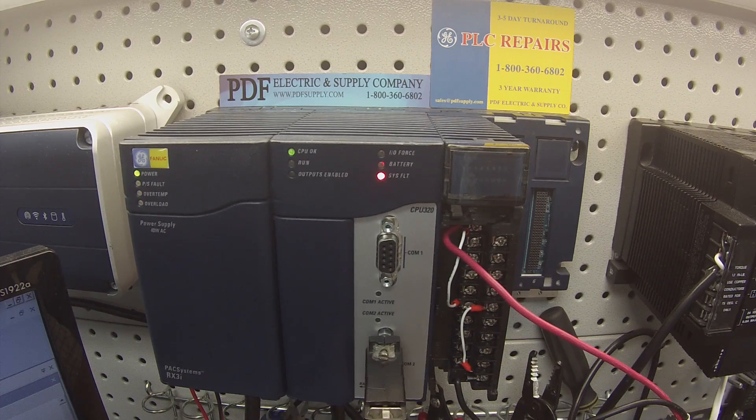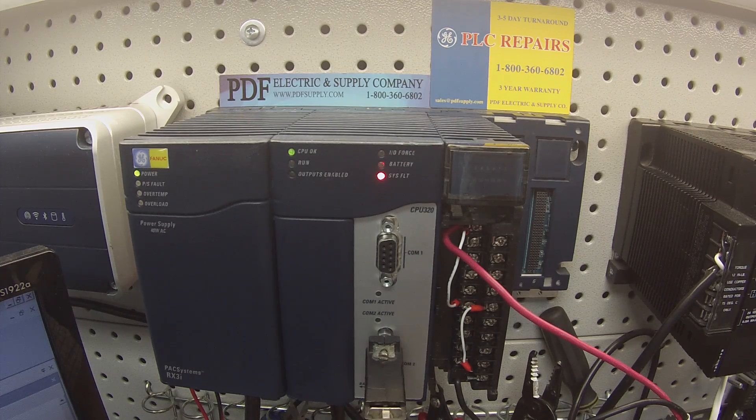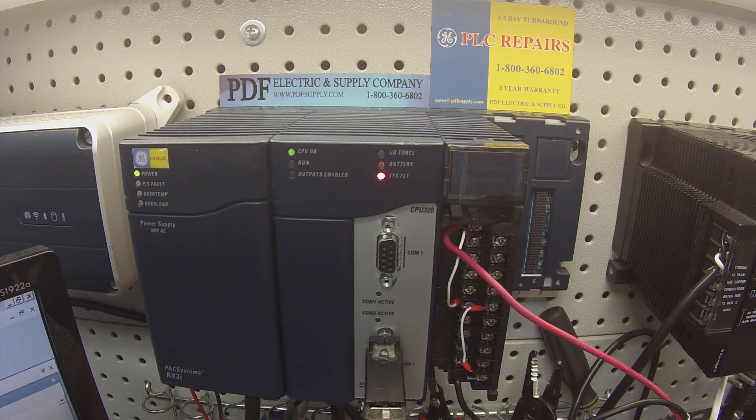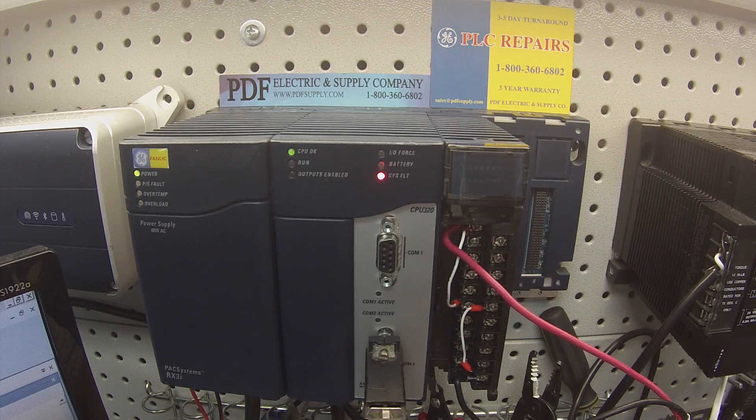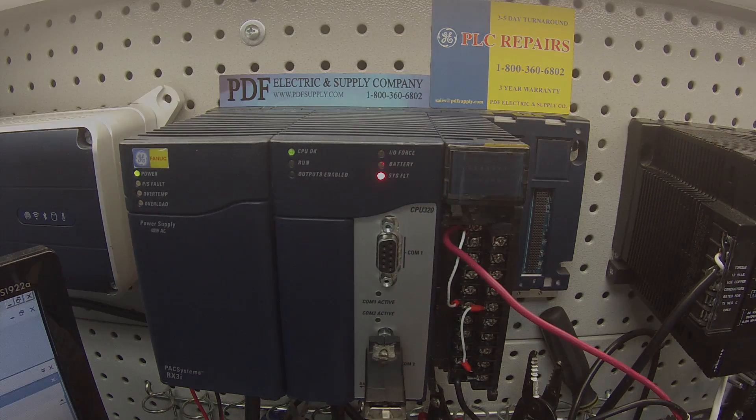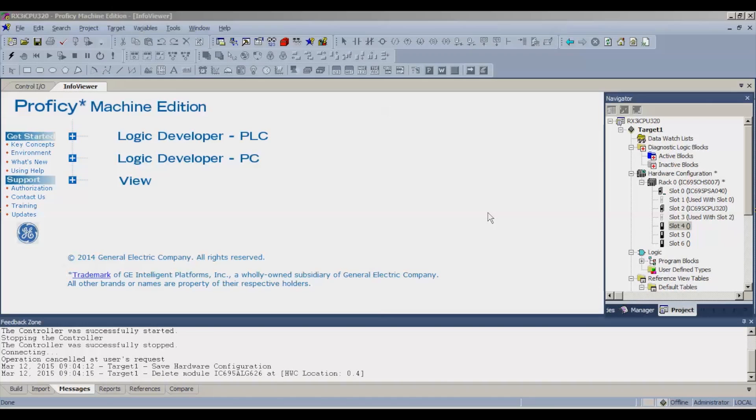So the first thing that I want to do once I have all the connections established is go into my software. I'm using Proficy Machine Edition.